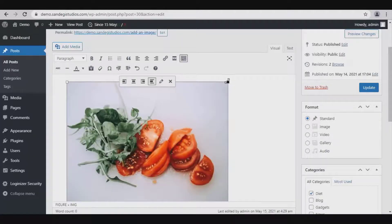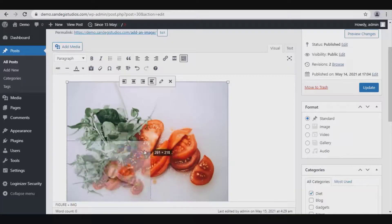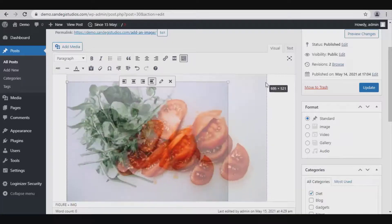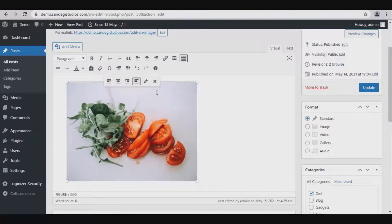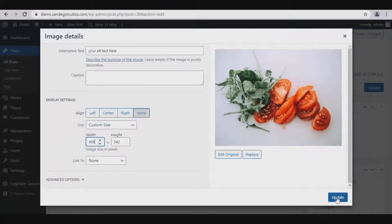So again, you can either drag the corners to resize your images, or click on edit button and set width and height of the image to resize it and click on update button.